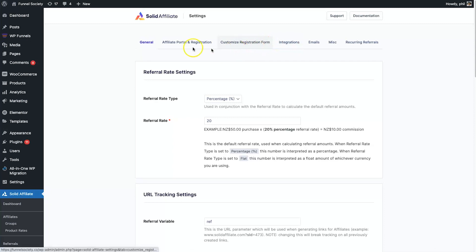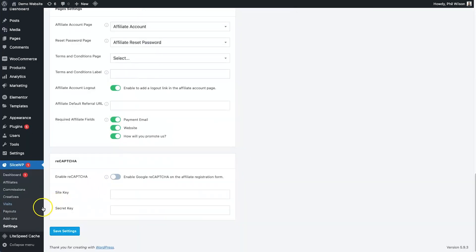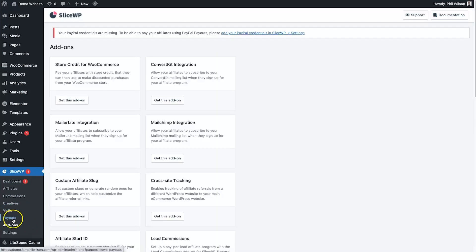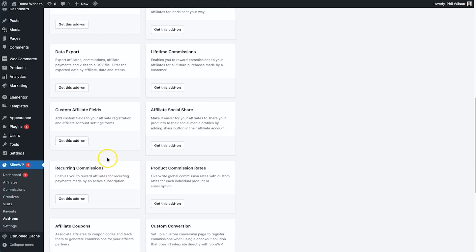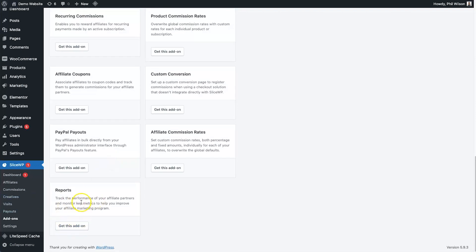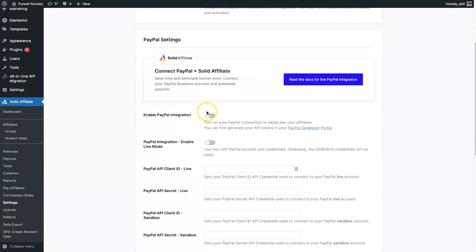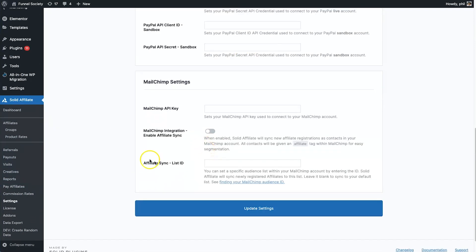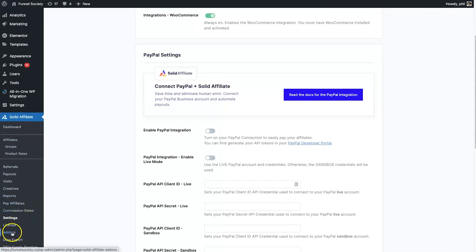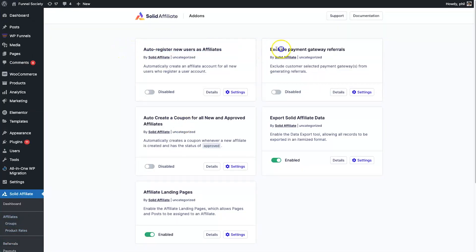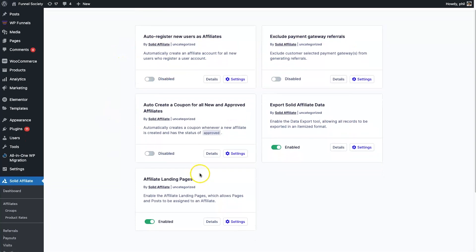Both platforms have email customizations. For SliceWP integrations, you go to add-ons and install what you need — ConvertKit, Mailer Lite, Mailchimp, and more are available there. Note that reports aren't part of the default pack in SliceWP; you add them separately. With Solid Affiliate, everything is already included — you just turn on the settings you need, like Mailchimp. Their add-ons section has extra options you simply enable without installing additional plugins.